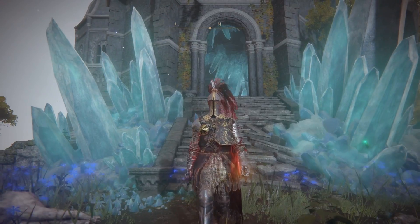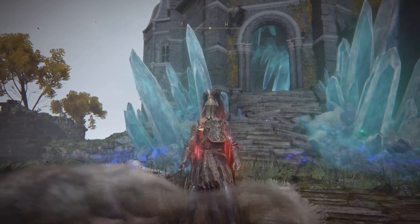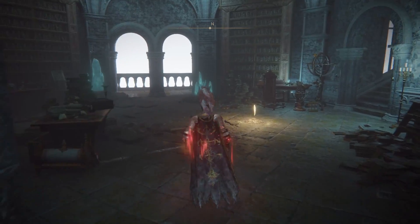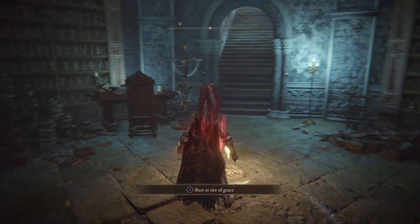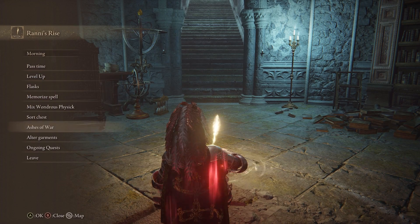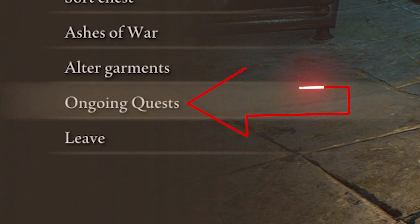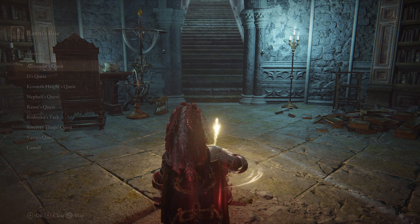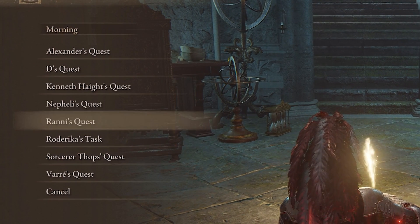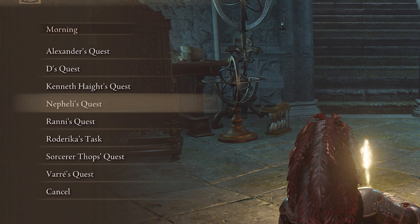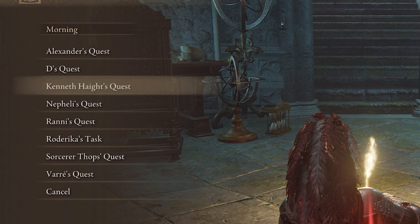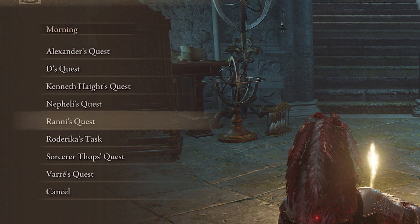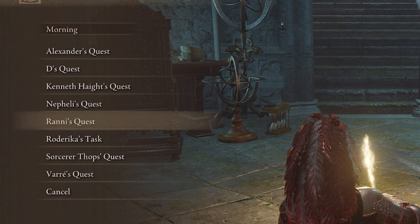For example, let's say you're doing Ranni's questline to get the Age of Stars ending in Elden Ring. This mod will allow you to, whenever you interact with a site of grace, find a section right at the bottom called Ongoing Quests, and this will track every NPC that is essentially part of a quest. So if you go inside, you'll see there's going to be a ton — you might have more quests active than you even realize.